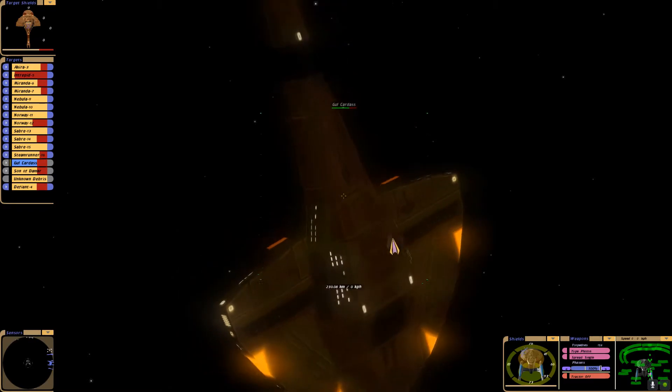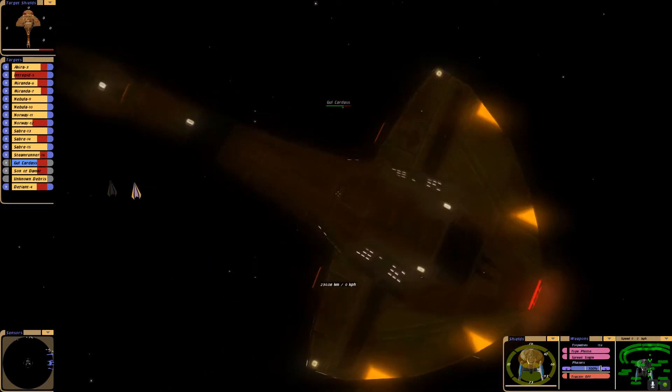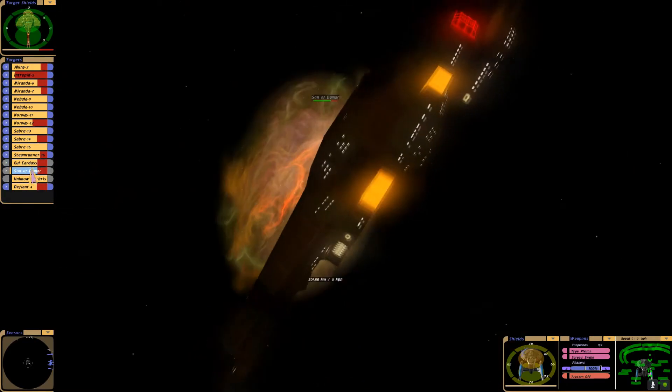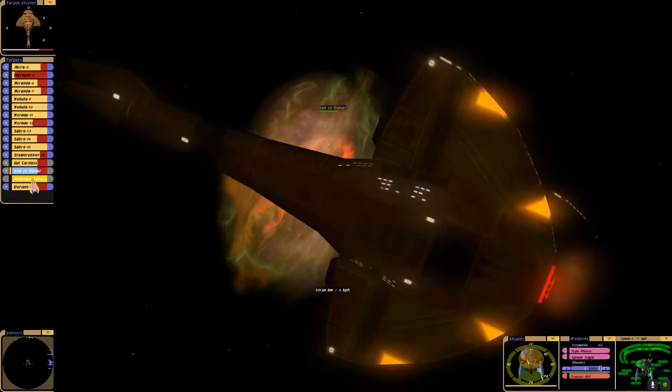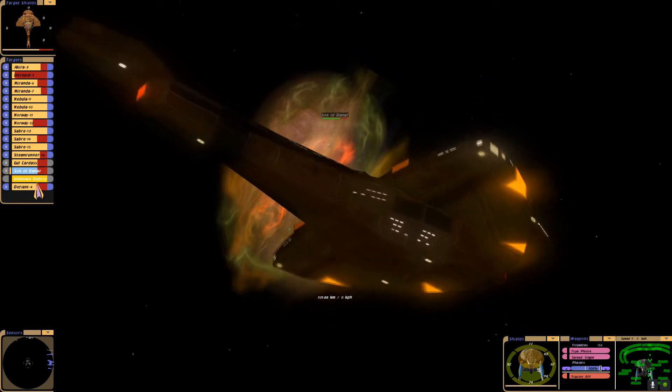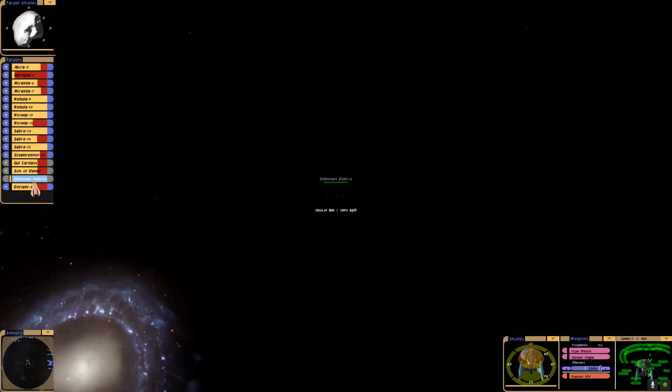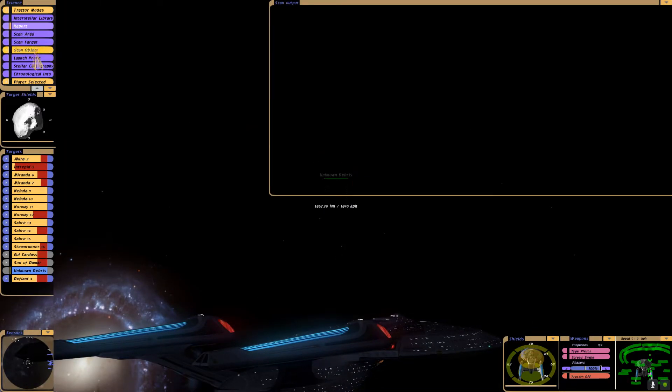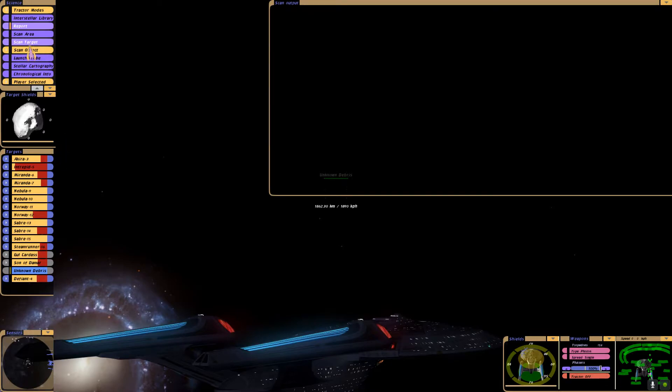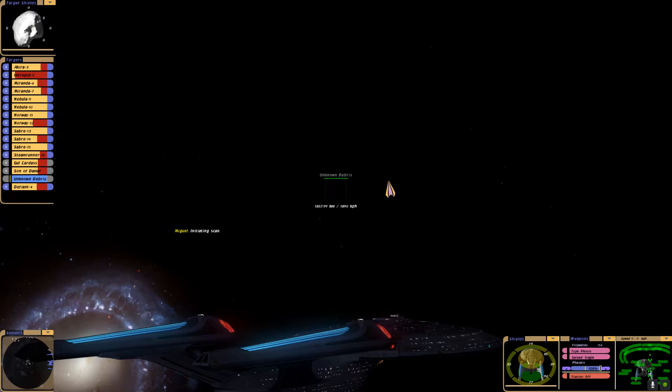Galor class vessel drifting in space, and another one. Now I'm curious. What is this unknown debris? I haven't used this system much. Initiating scan.